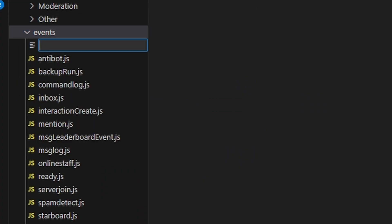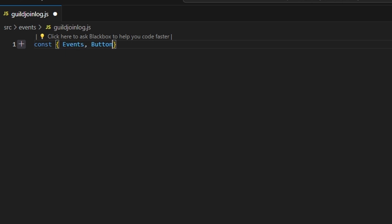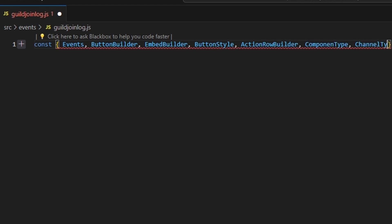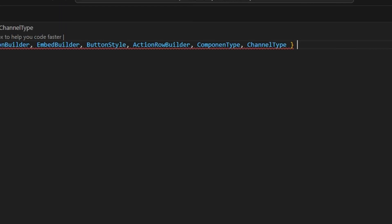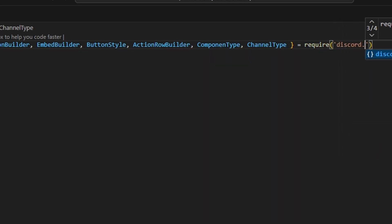To start, let's go over to events, and we're going to go ahead and create a guild join log.js. We're going to get Events, ButtonBuilder, EmbedBuilder, ButtonStyle, ActionRowBuilder, ComponentType, ChannelType — and then we can do equals require and get our Discord.js package.